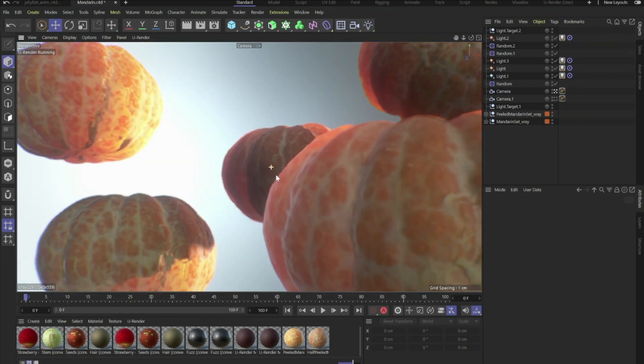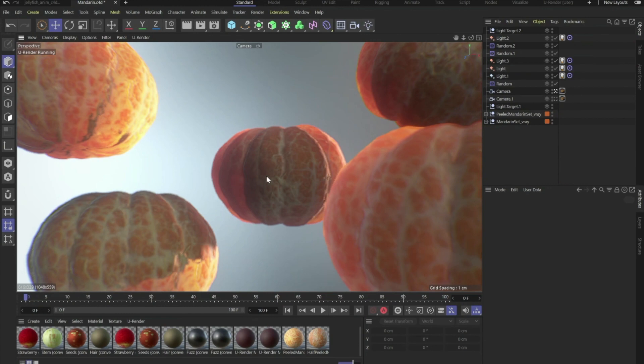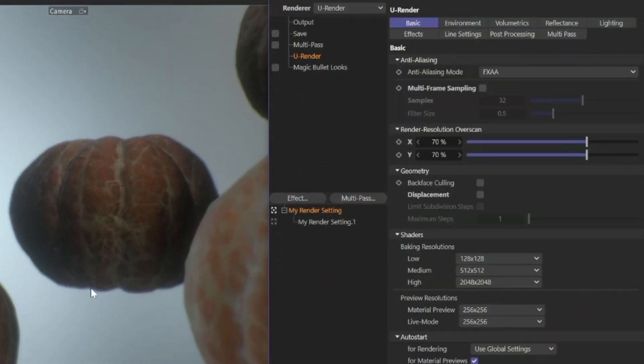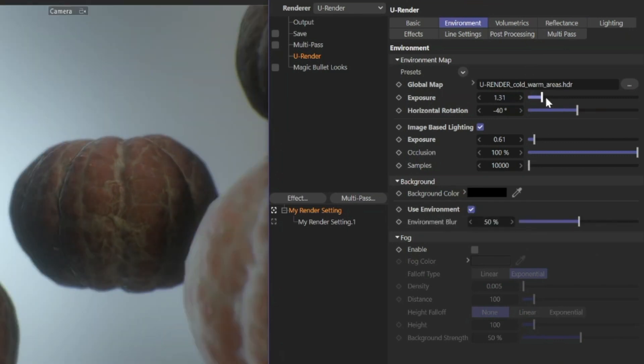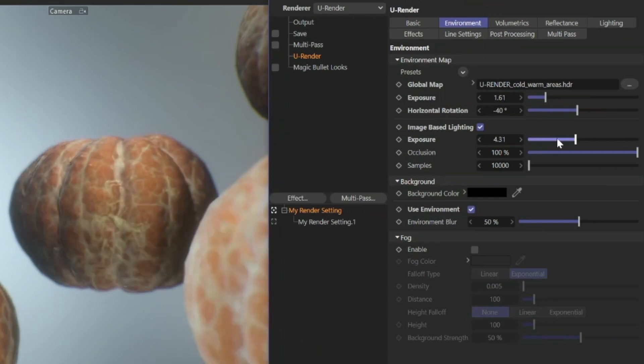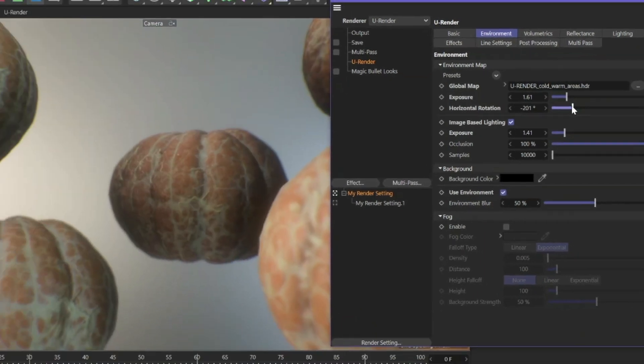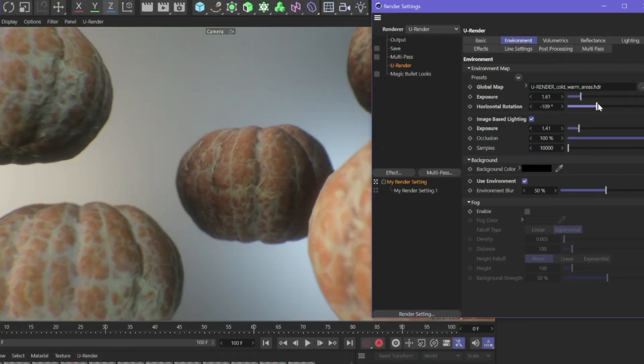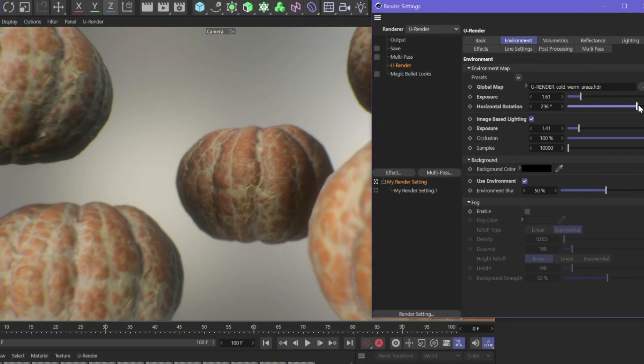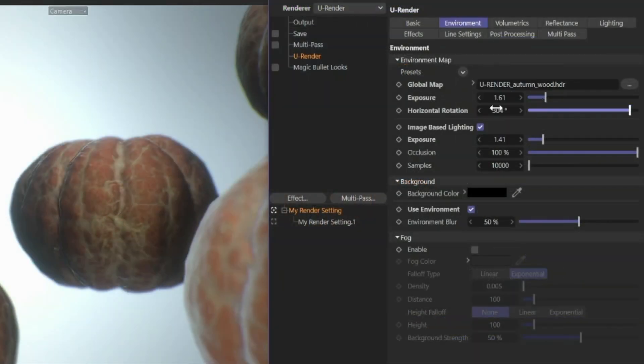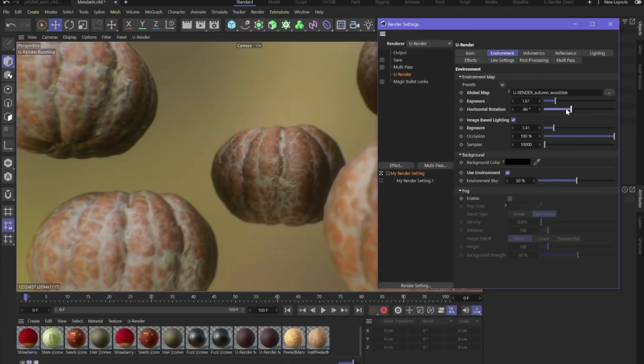Another thing that is very cool is sometimes you don't even need a single light. If you go to the render settings environment, you can activate the image based lighting. You can change the exposure for the reflections or for the light on your objects itself. You can also change the horizontal rotation to make it match the lights in your Cinema 4D scene. We also have some presets that you can activate here and you can load any HDR file.